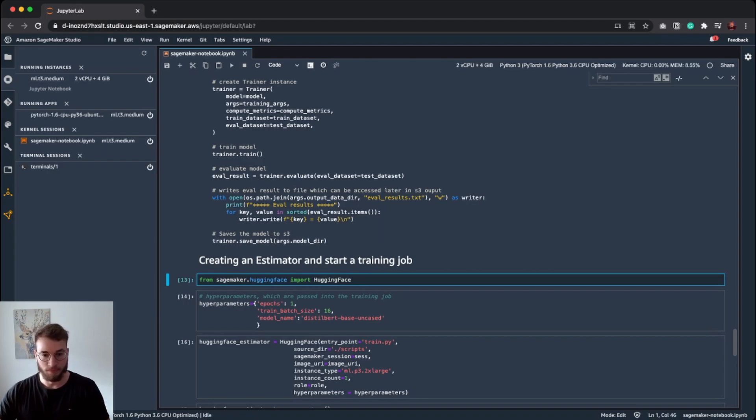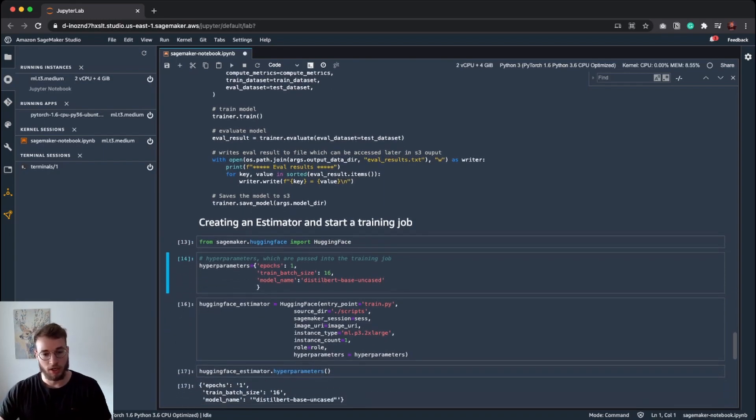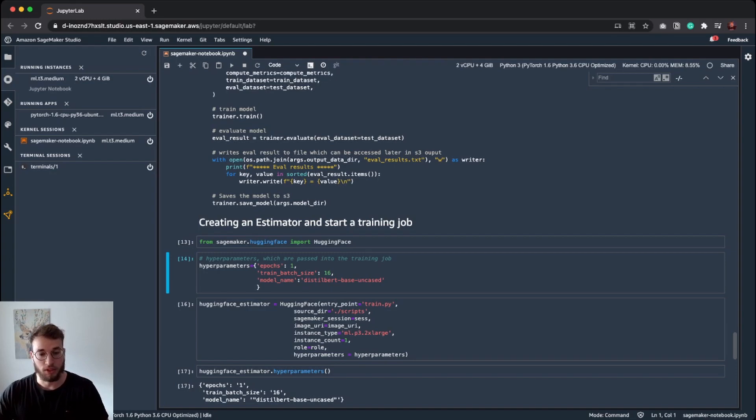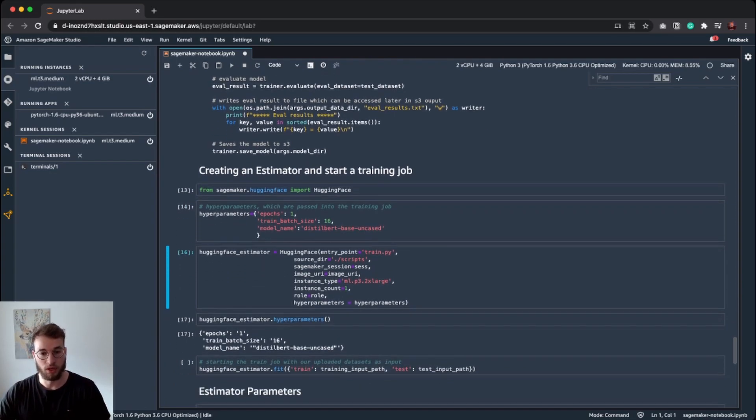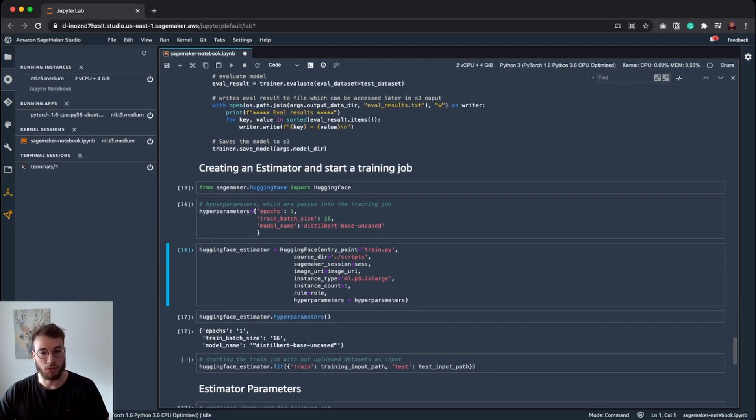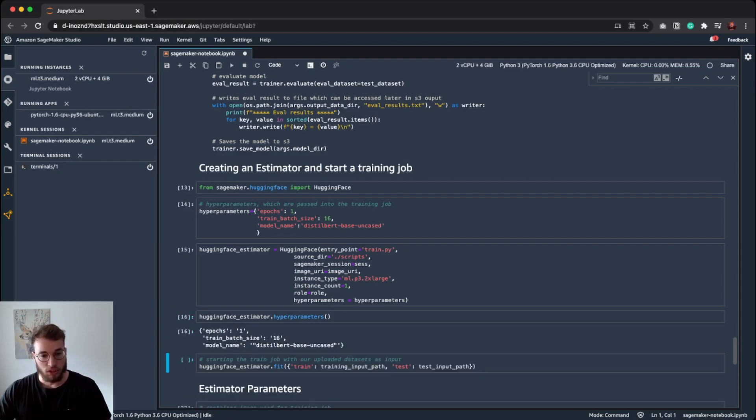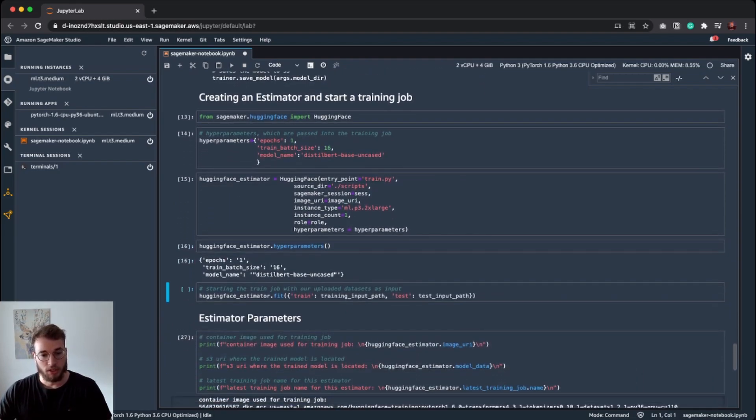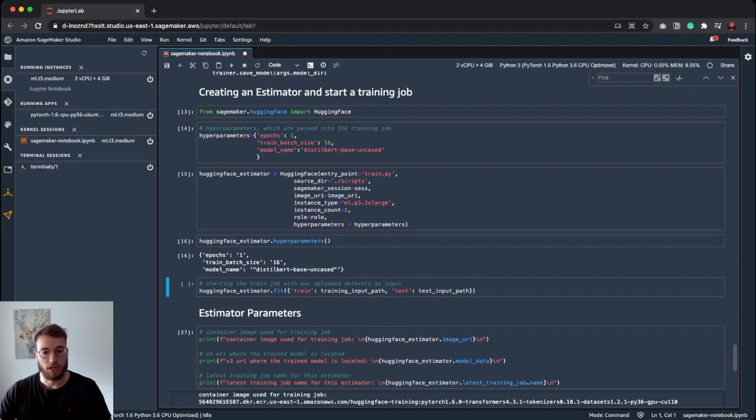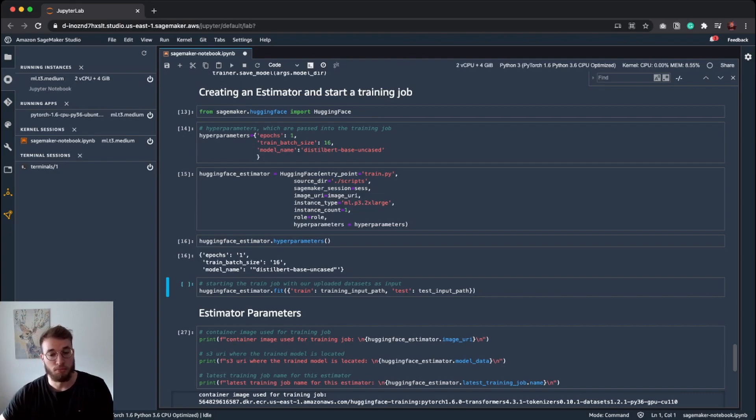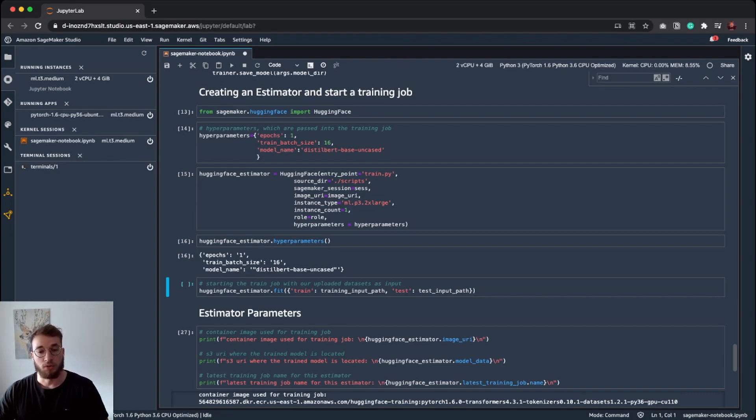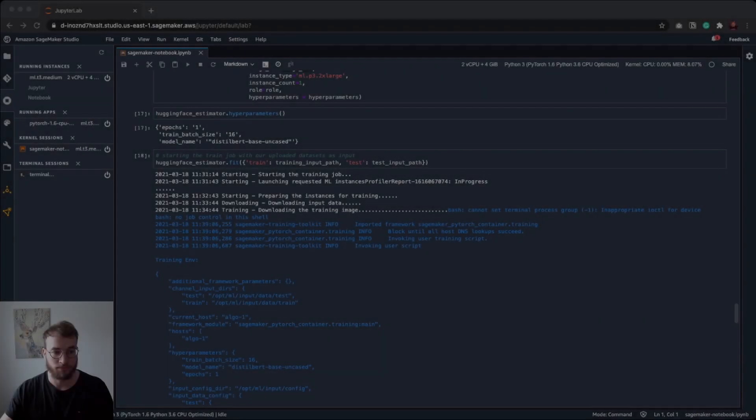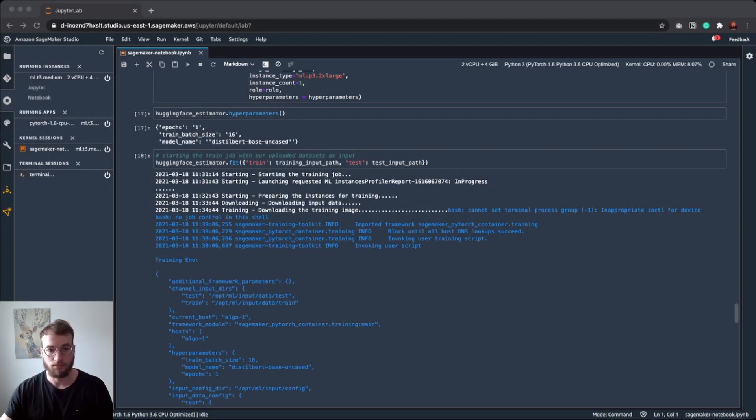So here you can see we have the hyperparameters we are going to pass in. As model name, we are using the DistilBERT model, batch size of 16, running one epoch. I think that's enough for our small little example. Then we create our estimator, give it a last check on our hyperparameters. And then we can run estimator.fit and pass in our train and test input parameters. And here train input path is our S3 URI to our directory on S3. That's it. Our training is now finished.